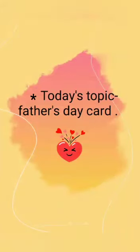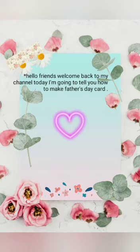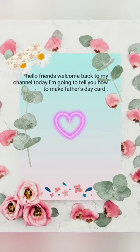Hello friends, welcome back to my channel. I hope you all are safe at your homes. So friends, in today's video I'm going to tell you how to make a Father's Day card. So let's get started.